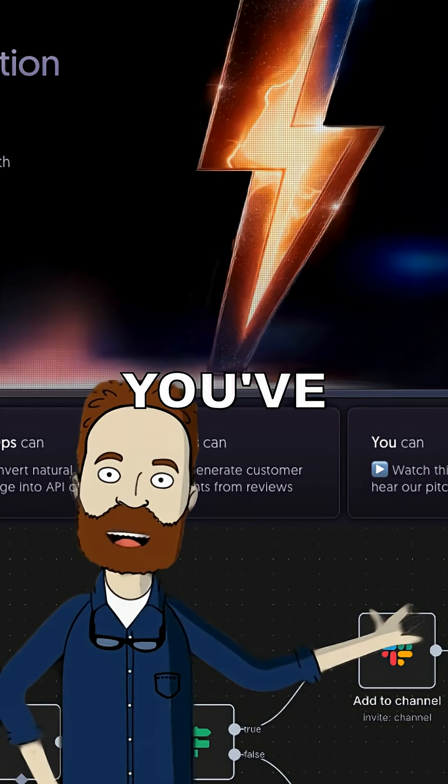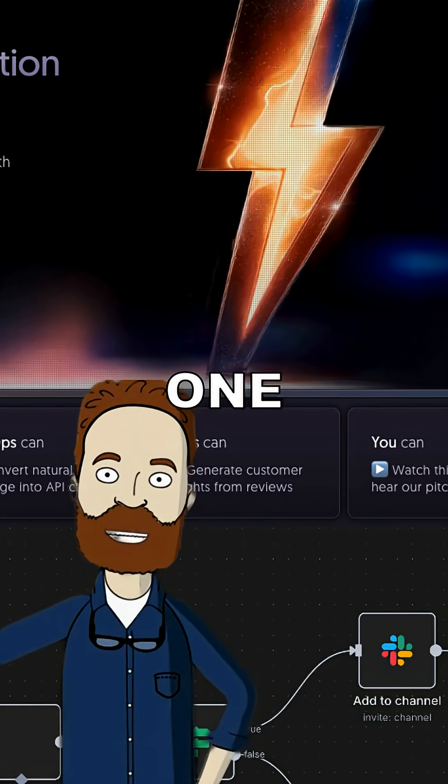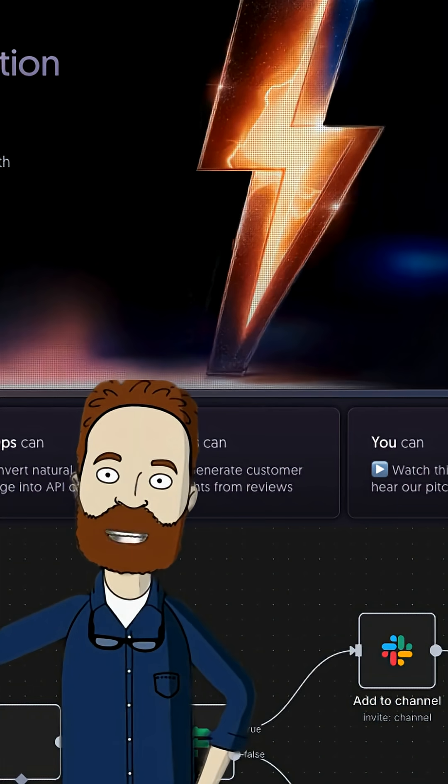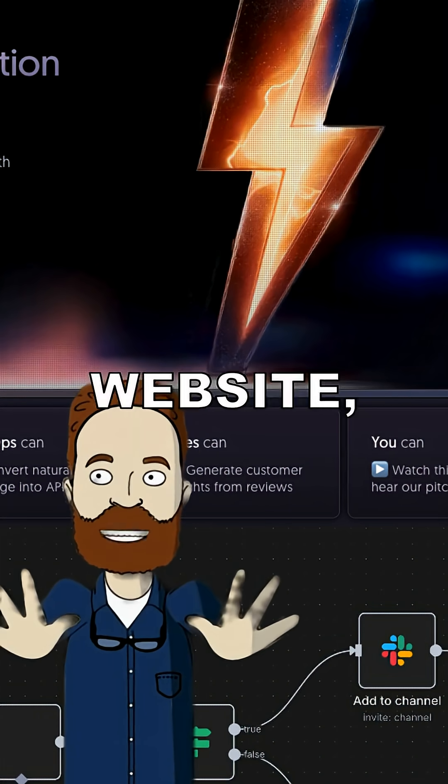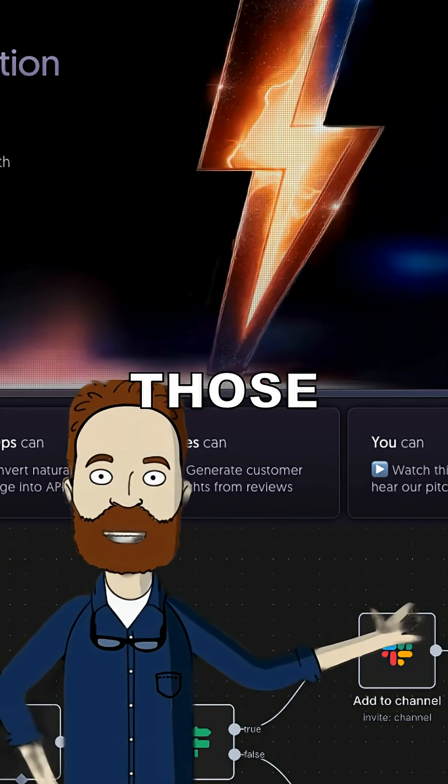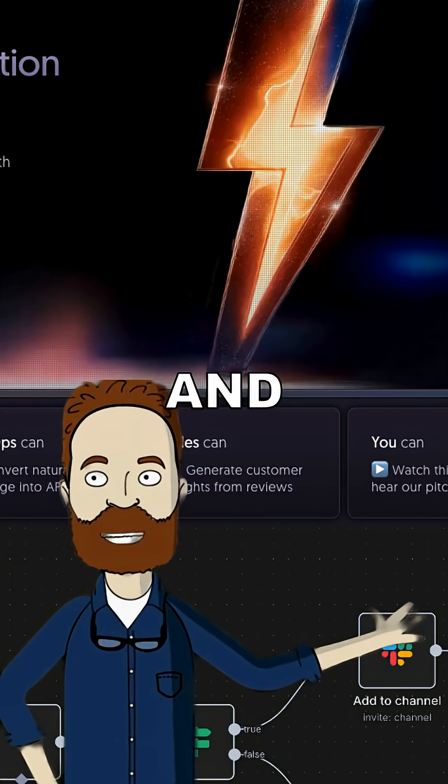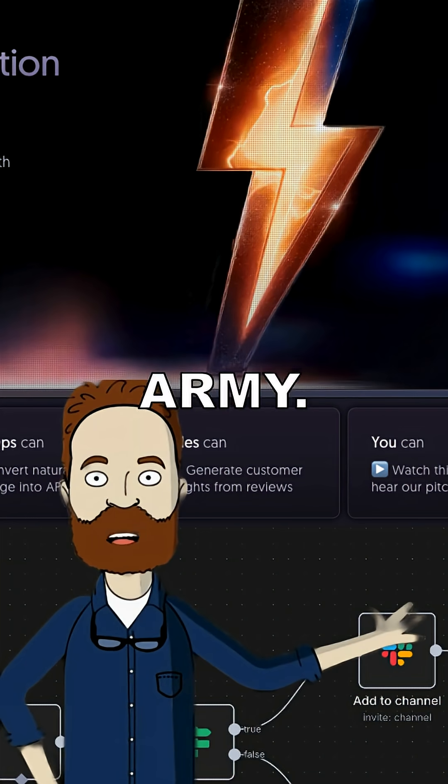Inside N8N, you've got nodes, which are like tiny worker bees, each one doing one thing. Grabbing emails, posting to Slack, scraping some poor bastard's website, whatever. Chain those bad boys together, and boom, you've built your own robot army.